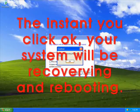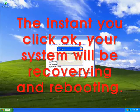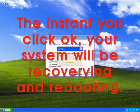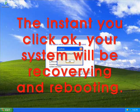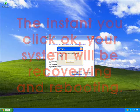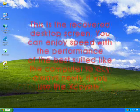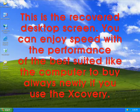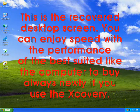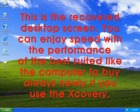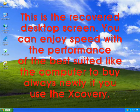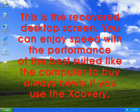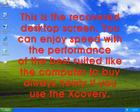The instant you click OK, your system will be recovering and rebooting. This is the recovered desktop screen. You can enjoy the performance like a newly bought computer if you use Xcovery.